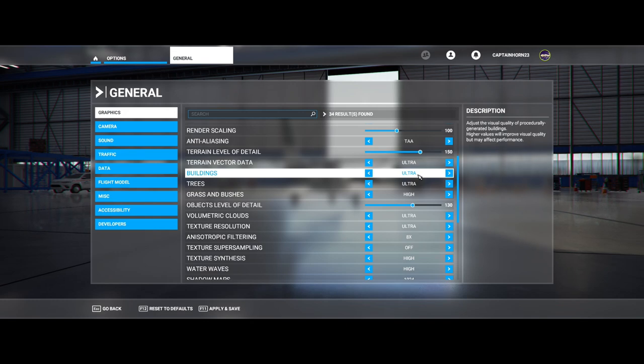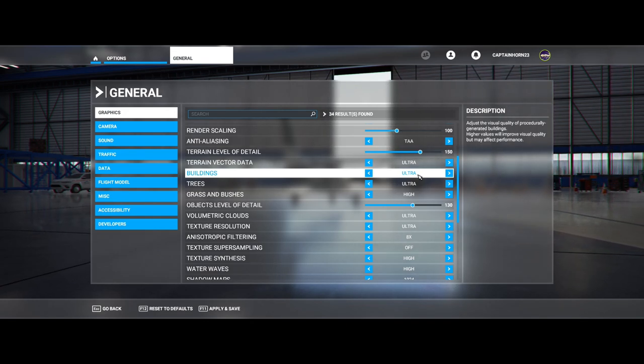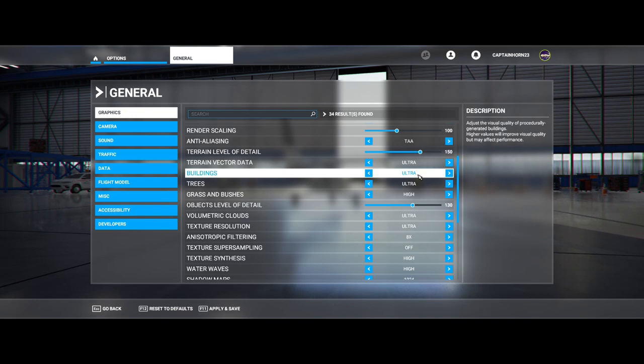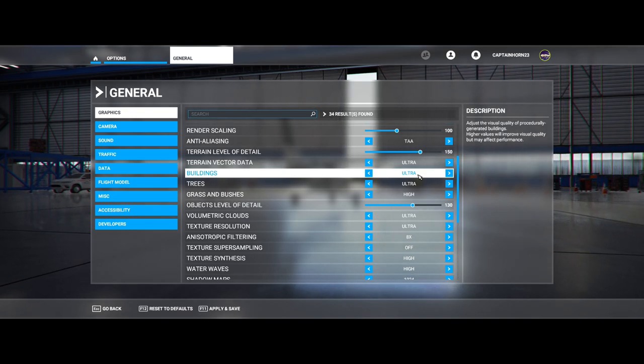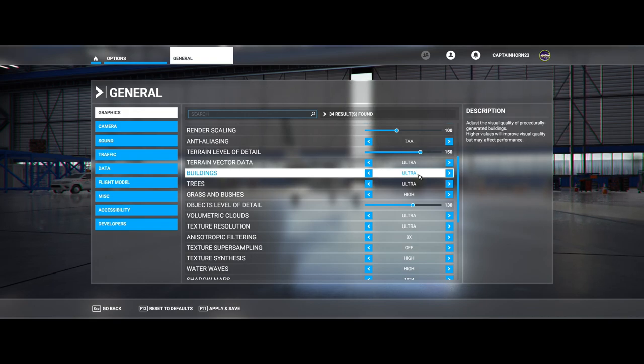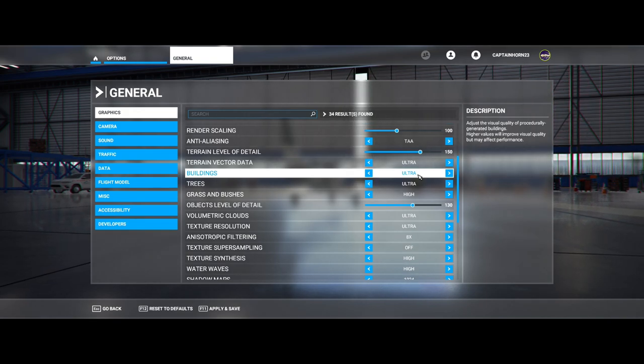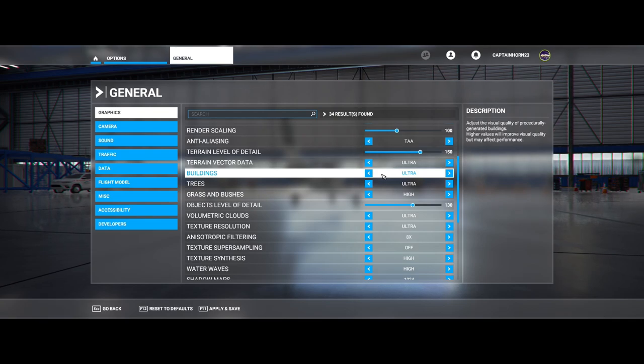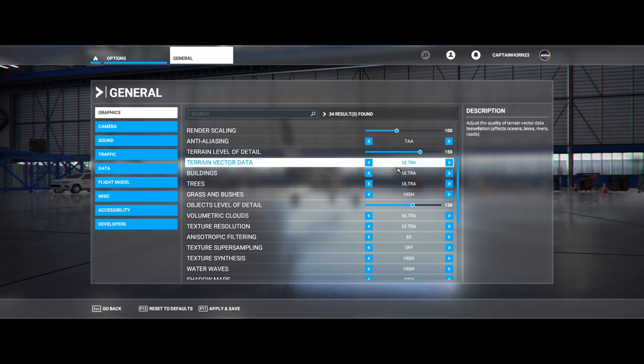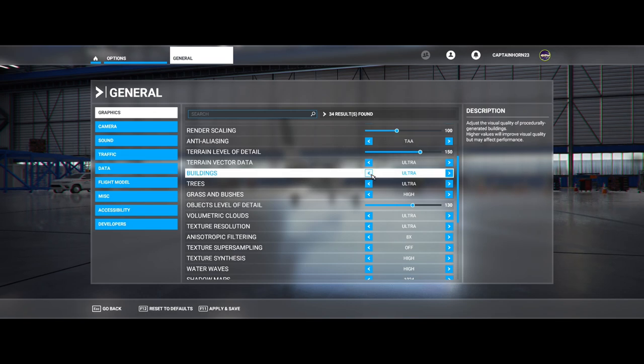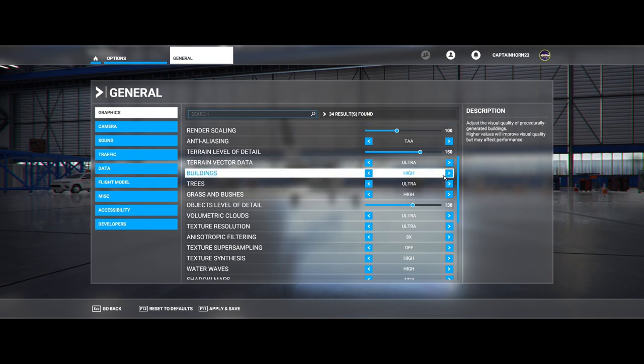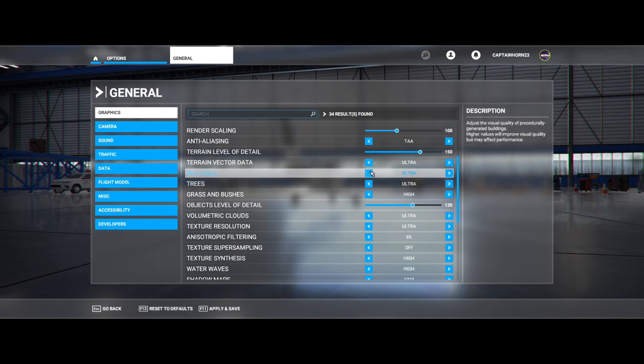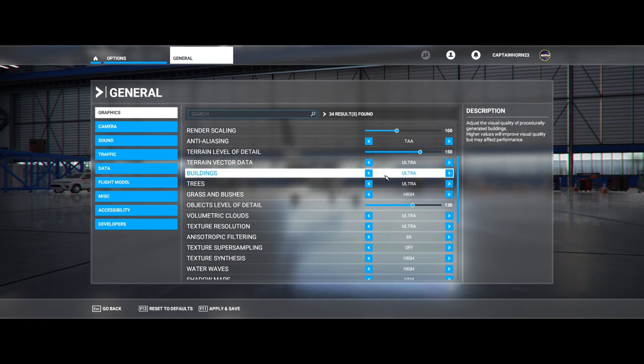Buildings. Now this is going to be a frame killer if you fly over New York City or London or Miami, Los Angeles. Anywhere with a lot of buildings, Chicago, any of them, it's going to drag your frames down to the ground. So this is very much related to the terrain vector data. Put it on ultra if you think you can handle it. If not, you can turn it down. Honestly, I don't think there's that much of a difference between high and ultra, but I leave mine on ultra just because. And I might change that down in the future.